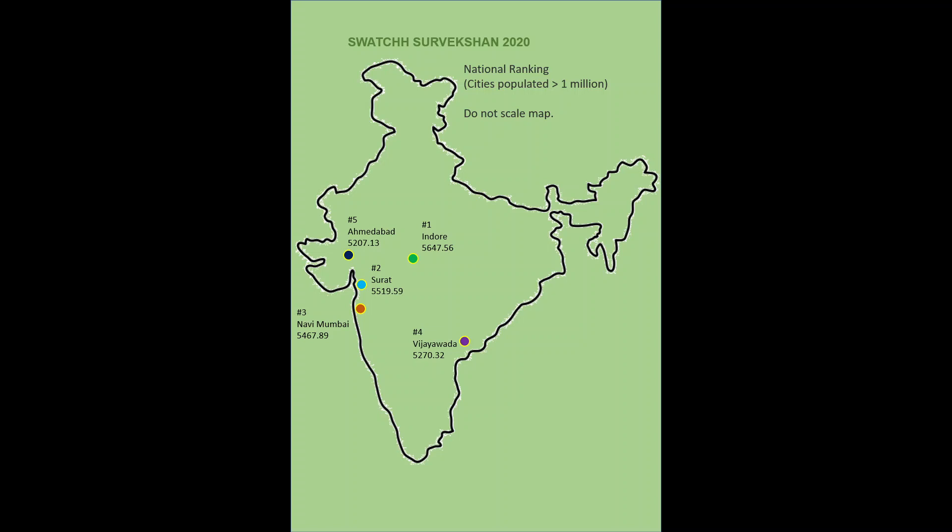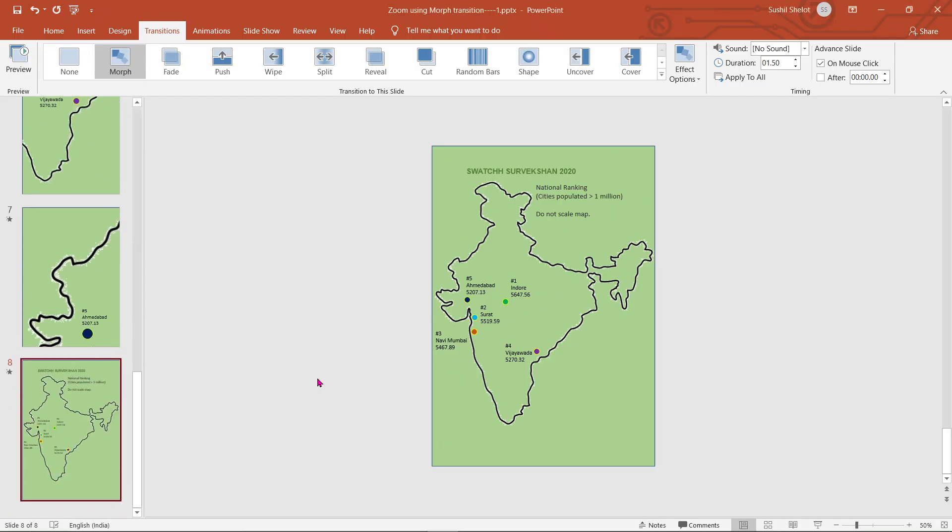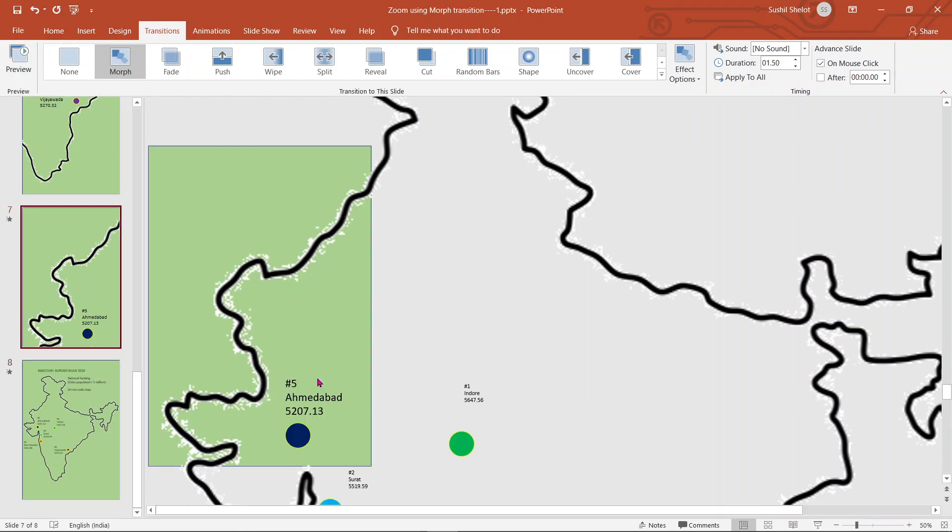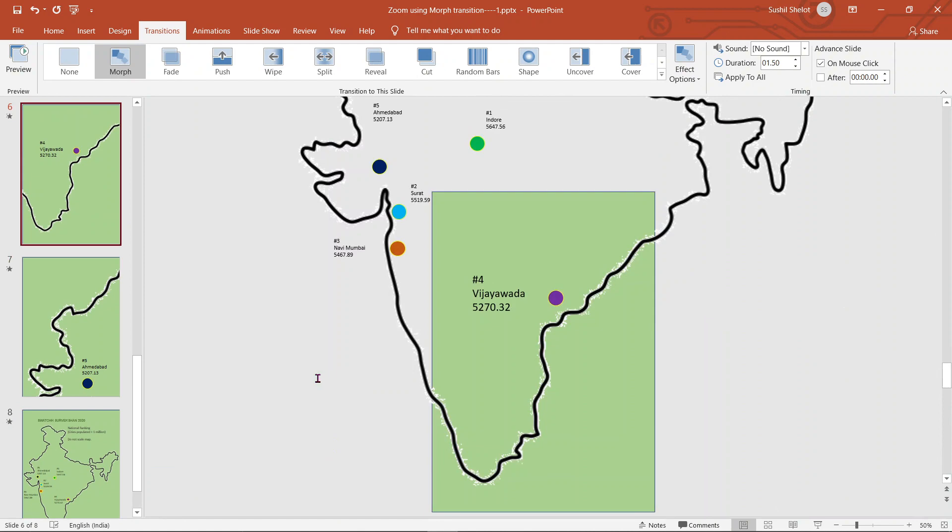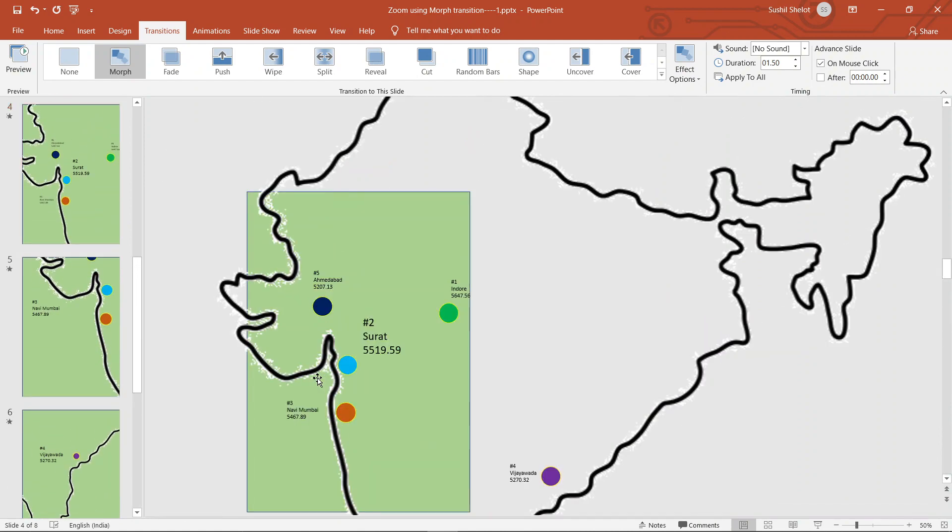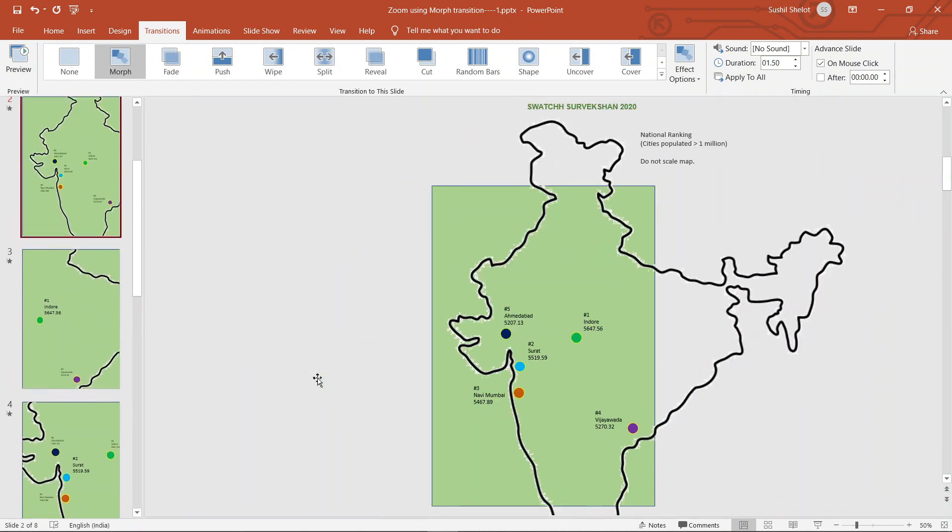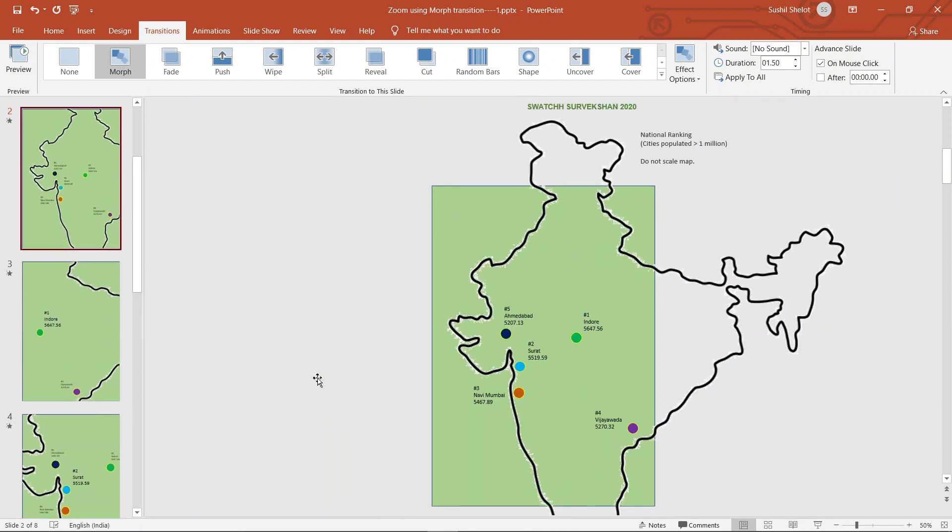So basically this transition can be smoothened further by practicing the timing between the transitions and also by enabling intermittent slides. My intention of showing you this presentation was to explain you how morph transition can also be used for zooming in the slides.